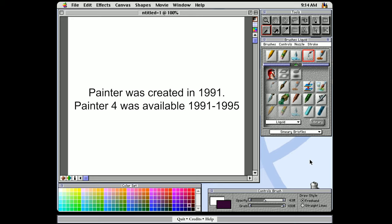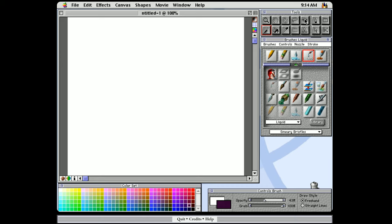We have our canvas, we have our toolbox, we have our brush selector, we have our brush properties, and we have our color set libraries. You may recognize a lot of this stuff from the contemporary versions of Corel Painter.